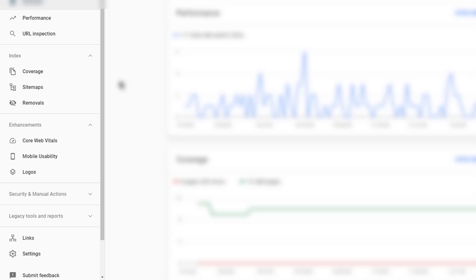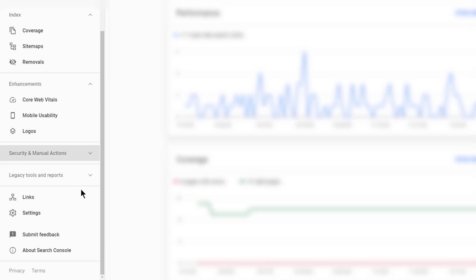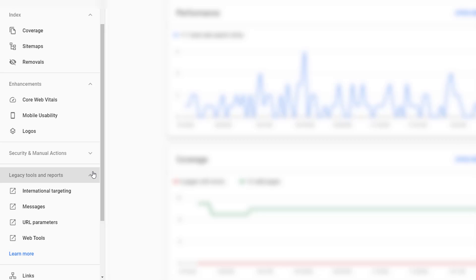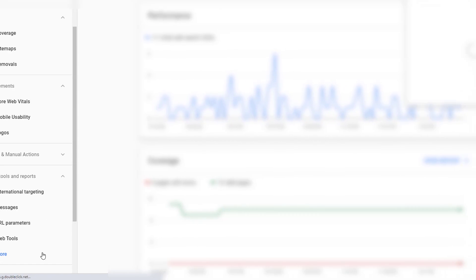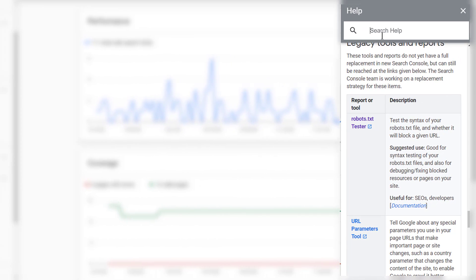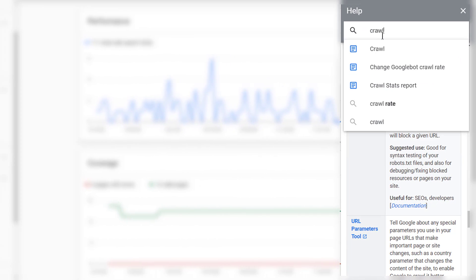To locate the Crawl Stats Report, you're going to want to scroll down in the sidebar and click on Legacy Tools and Reports. Under Legacy Tools and Reports, click on Learn More, and in the window that appears, search for Crawl Stats.